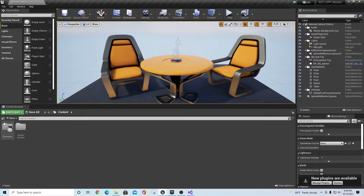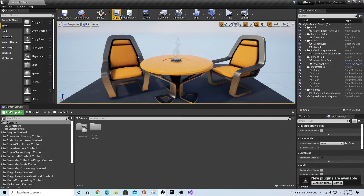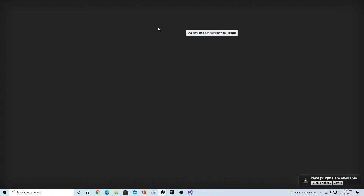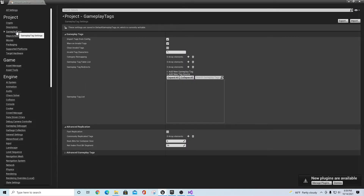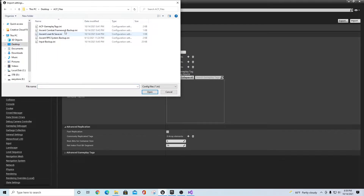Once the package is up, we're going to bring in those new files in a particular order. When you open a new project, it shows a section for new plugins being available — we're not going to open that yet. First, go to Settings, then Project Settings, then Gameplay Tags. You'll see there are none in here. Click Import and go to the folder on your desktop and import only the ACF Gameplay Tags file first.